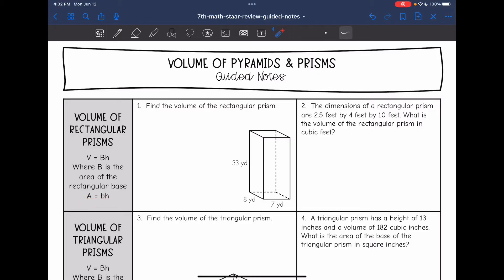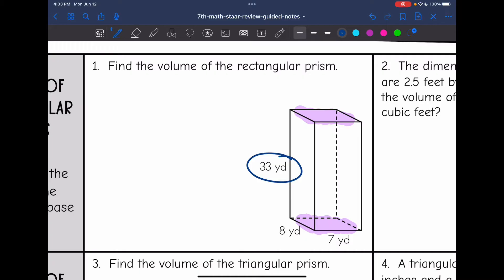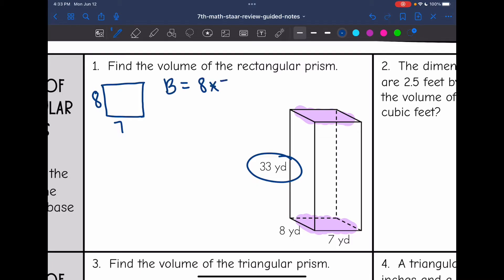On the first one, I want to find the volume of this rectangular prism. First thing I'm going to do is shade my bases — I'm going to use the bottom and the top as my bases here. And then the height will be 33, the distance that connects them. I'm going to draw out my base since I have to find the area of it. It is an 8 by 7 rectangle, so to find the area of the base I will do 8 times 7, which is 56.